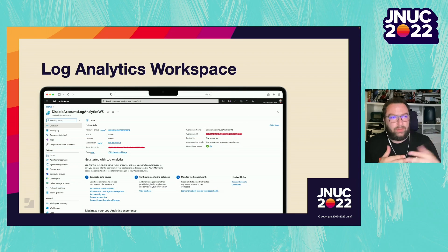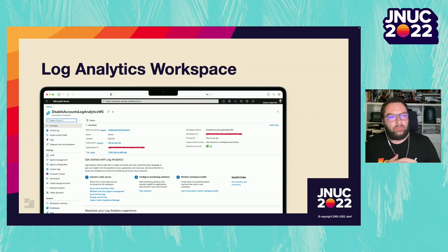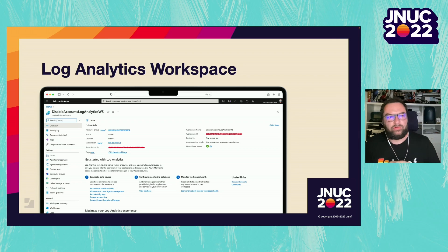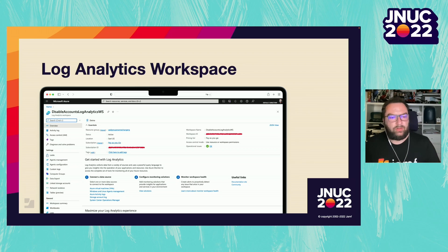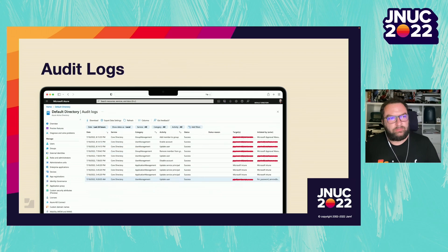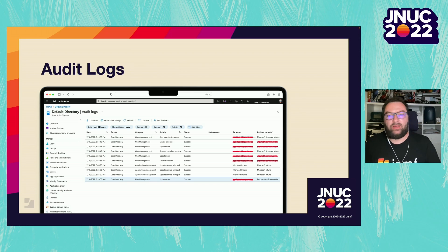Then we go to Azure. The first thing we're going to do is create a log analytics workspace. As mentioned, this is a way to gather logs and automations together. We're going to add the audit logs to the log analytics workspace so that later they can be analyzed by the alert rule we create. This is mainly used to have a cost center — for example, for audit log analysis. It's not uncommon in large companies to have different cost centers depending on what you want to do. The audit logs in Azure AD are like a big firehose from which we can get information — everything that happens in Azure AD goes to the audit logs, so we can filter changes made to users and groups.